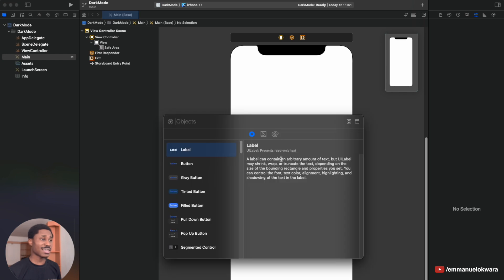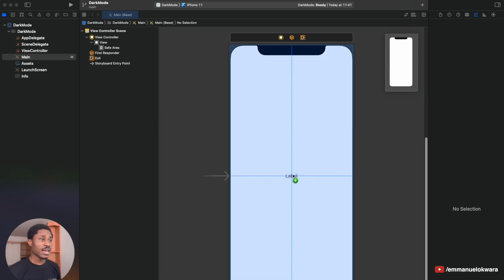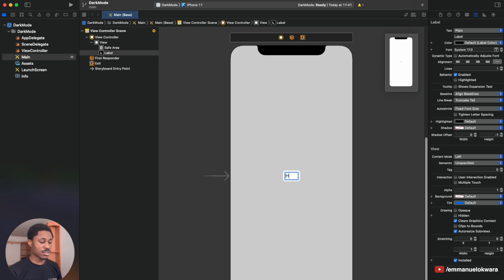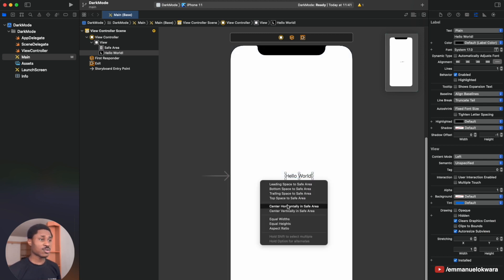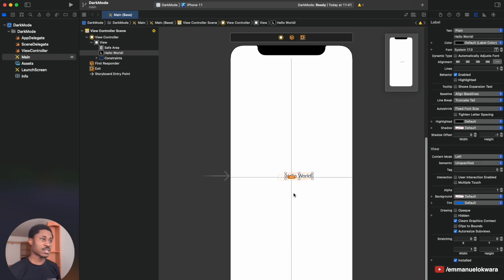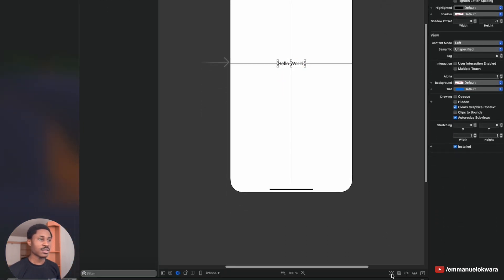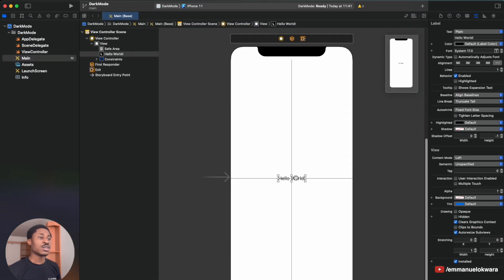Just go ahead and create a new project. I'm going to add a very simple label right here and call it 'Hello World,' because we're getting introduced to the world of dark mode compatibility. Hold down control, click and drag, select horizontal and vertical constraints so it's constrained to the middle, then refresh your constraints.